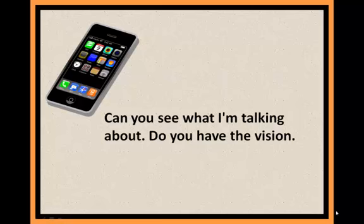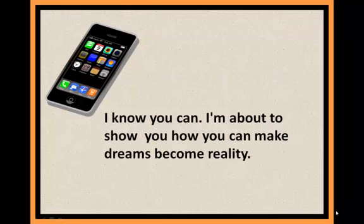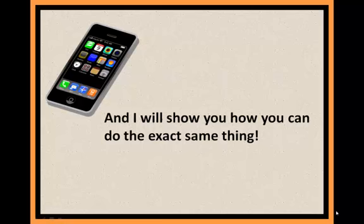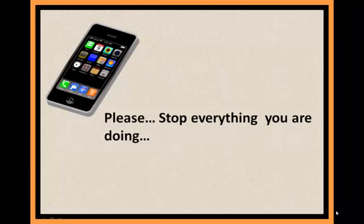Can you see what I'm talking about? Do you have the vision? I know you can. I'm about to show you how you can make dreams become reality. How I've taken a real opportunity and created a real business. And I will show you how you can do the exact same thing.